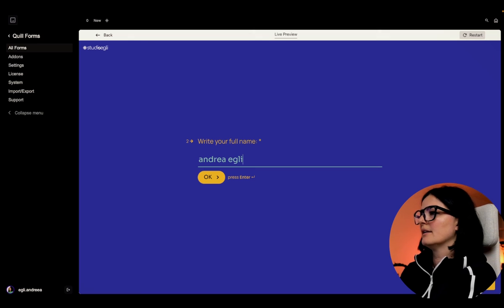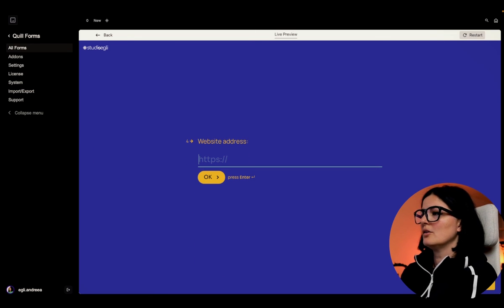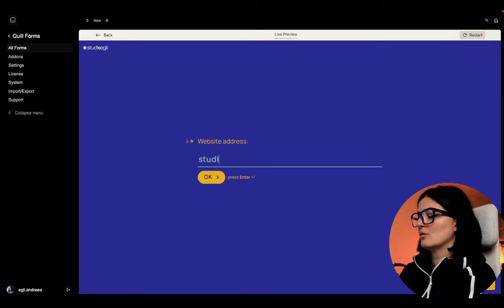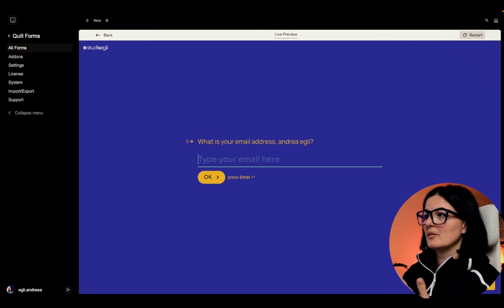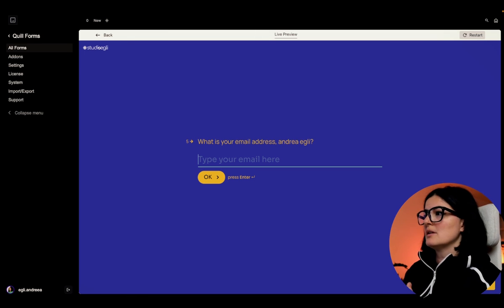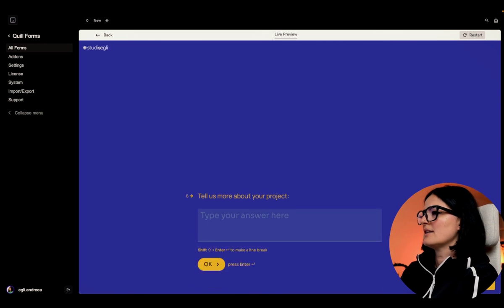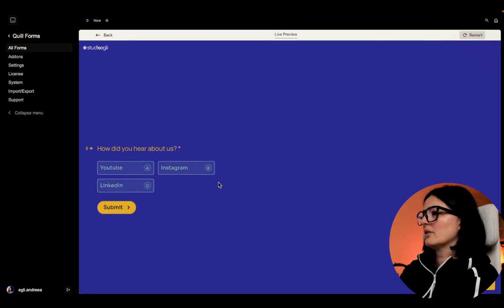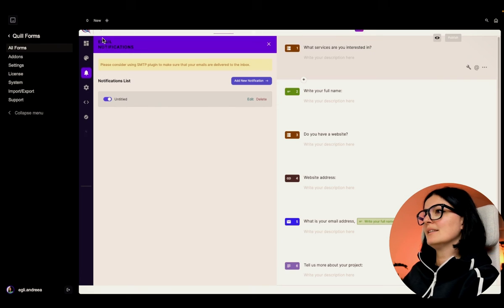Let's go with 'Branding', then write your full name - 'Andrea' - hit okay. 'Do you have a website?' - I'll say B. Fill in the website address. Now 'What is your email address, Andrea?' - you can see how it's addressing the person by their name, just like I mentioned. Let's continue through the budget slider and submit. This form should now be submitted and we should receive it by email.